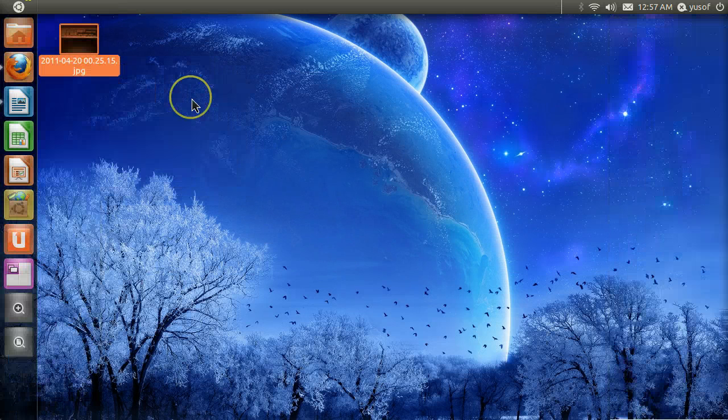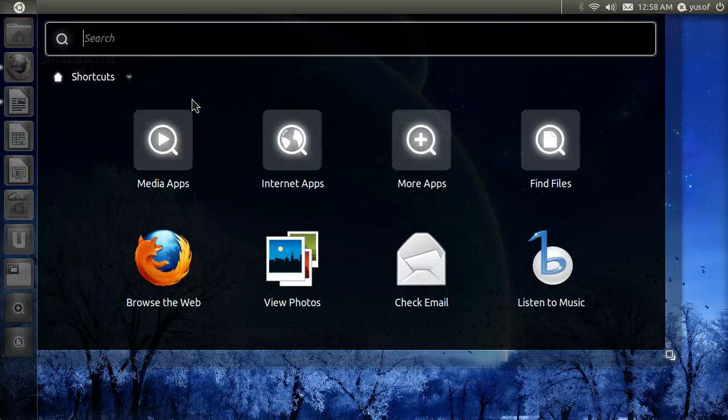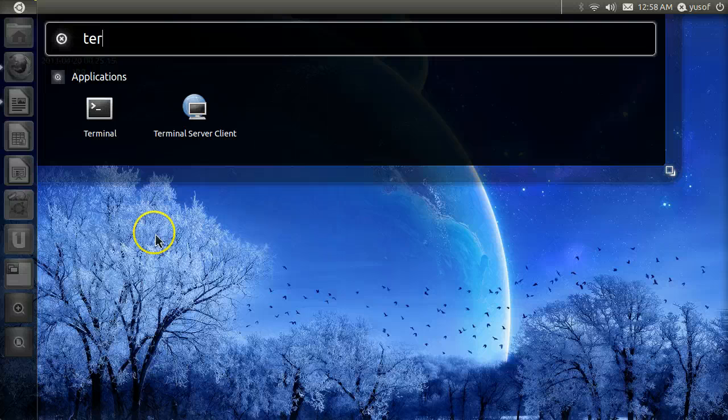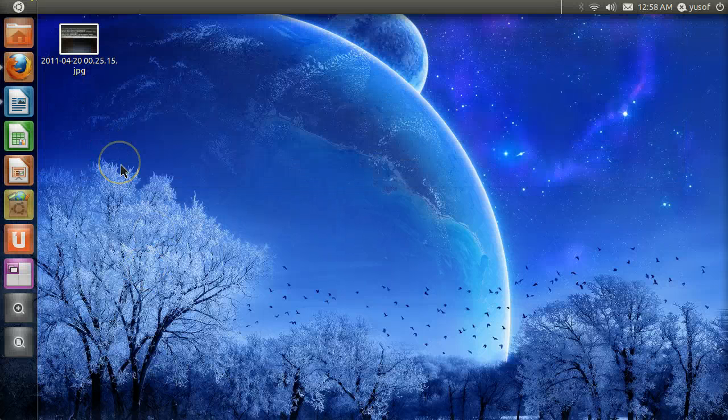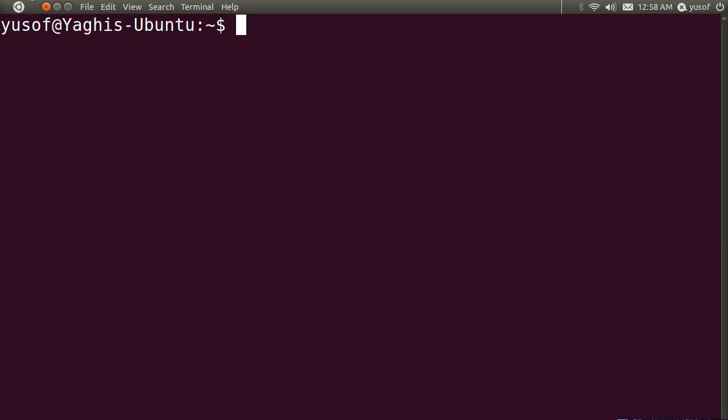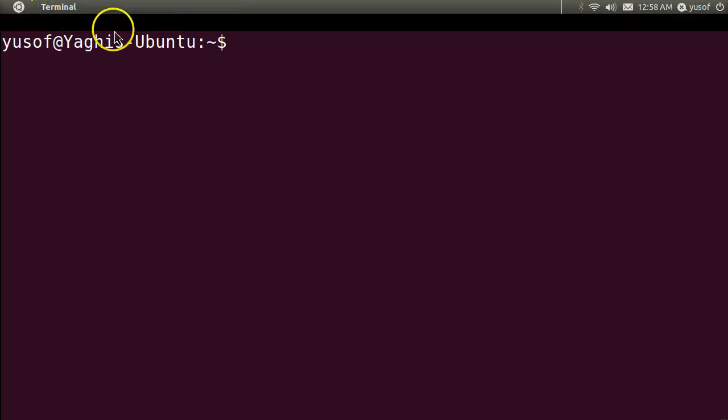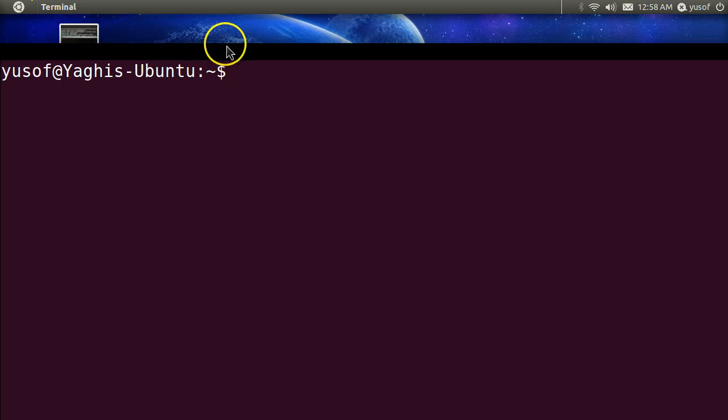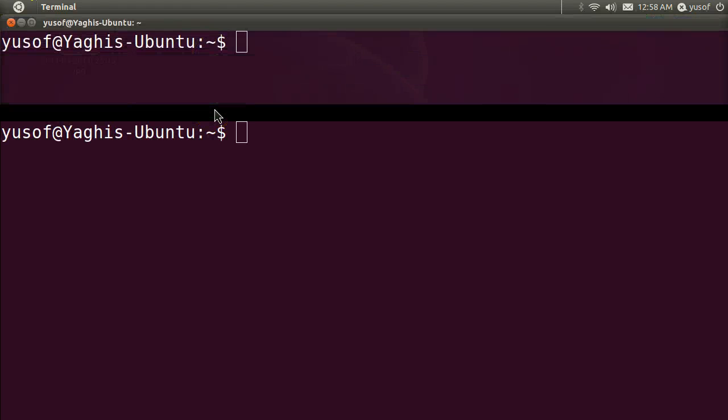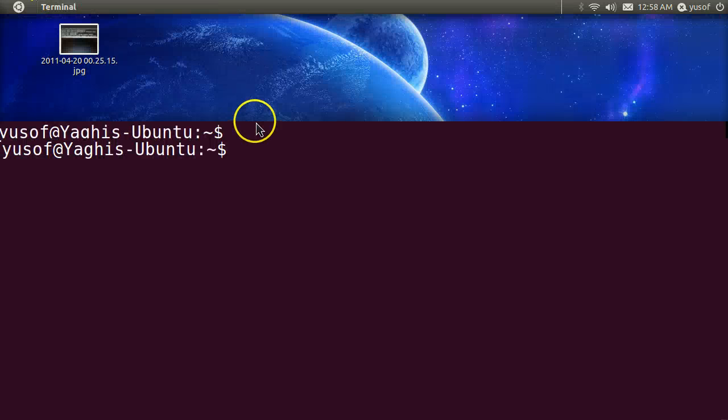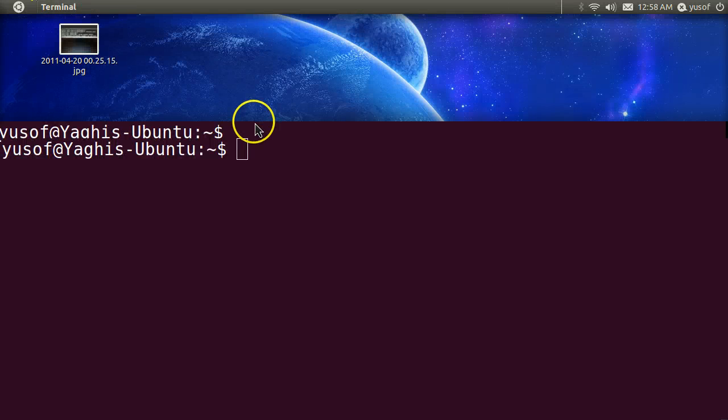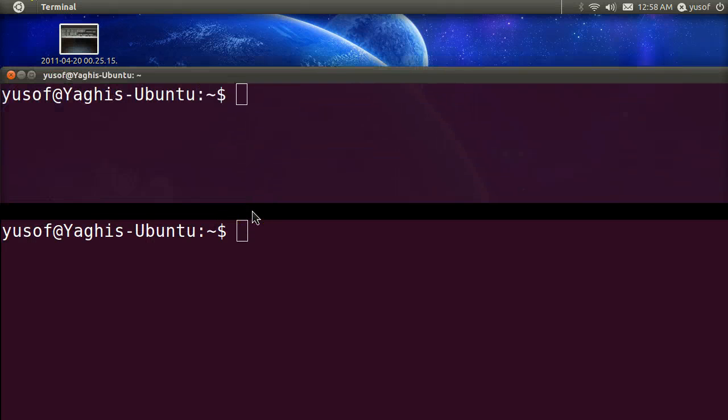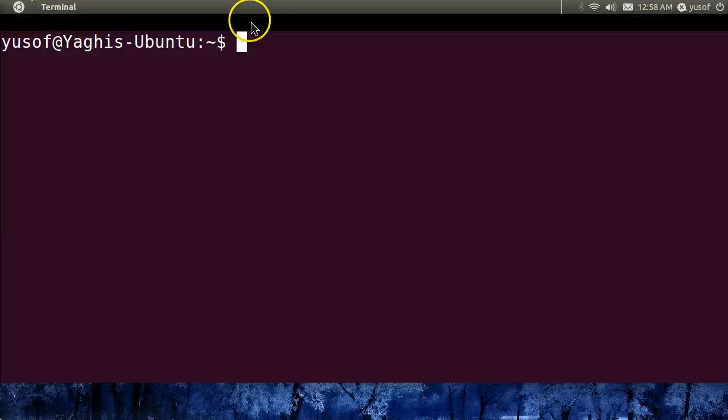So there are 2 ways you could access the terminal. By going up here to the top left and searching for terminal. Or, what I like to do is always use shortcuts. Ctrl-Alt-T. I'm actually going to make this a bit smaller. Let's do it perfect like this.